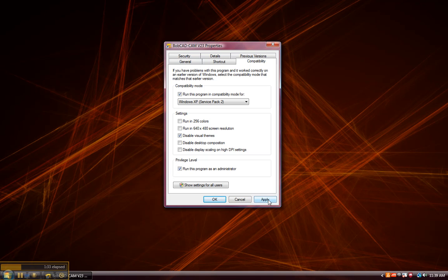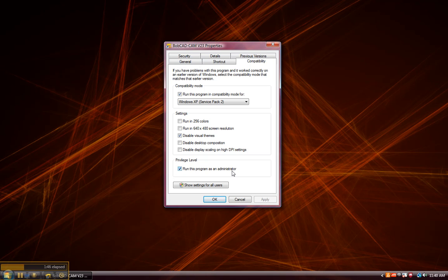We'll go ahead and apply and click OK. Now this run as program as the administrator does not give the user admin rights over a network or anything like that or even the right to install software. It just lets the software access the dongle key.